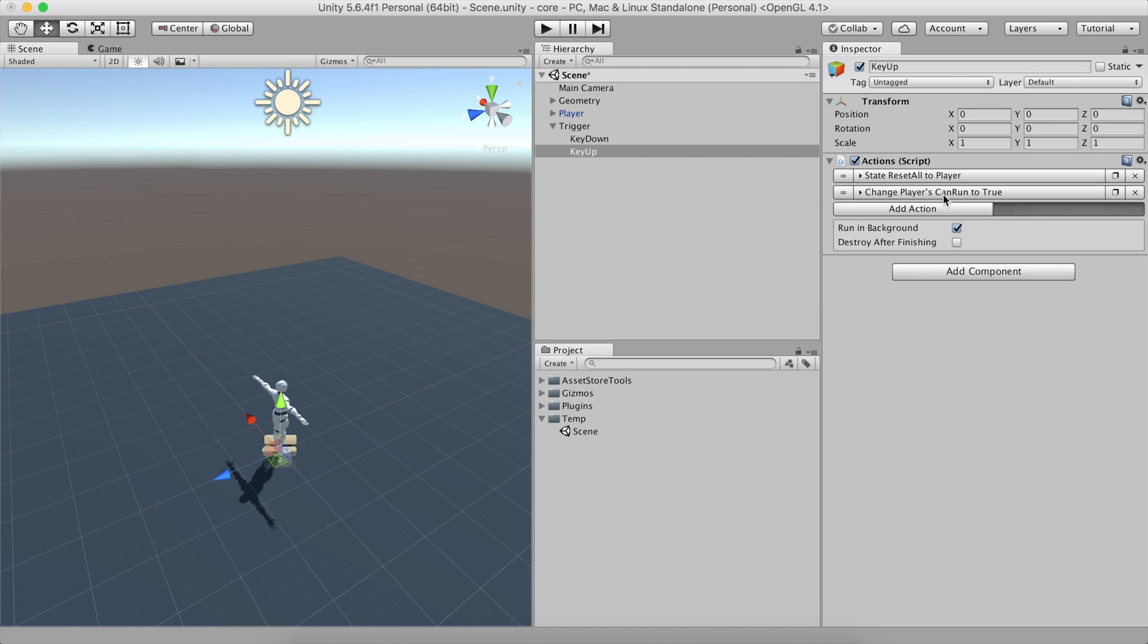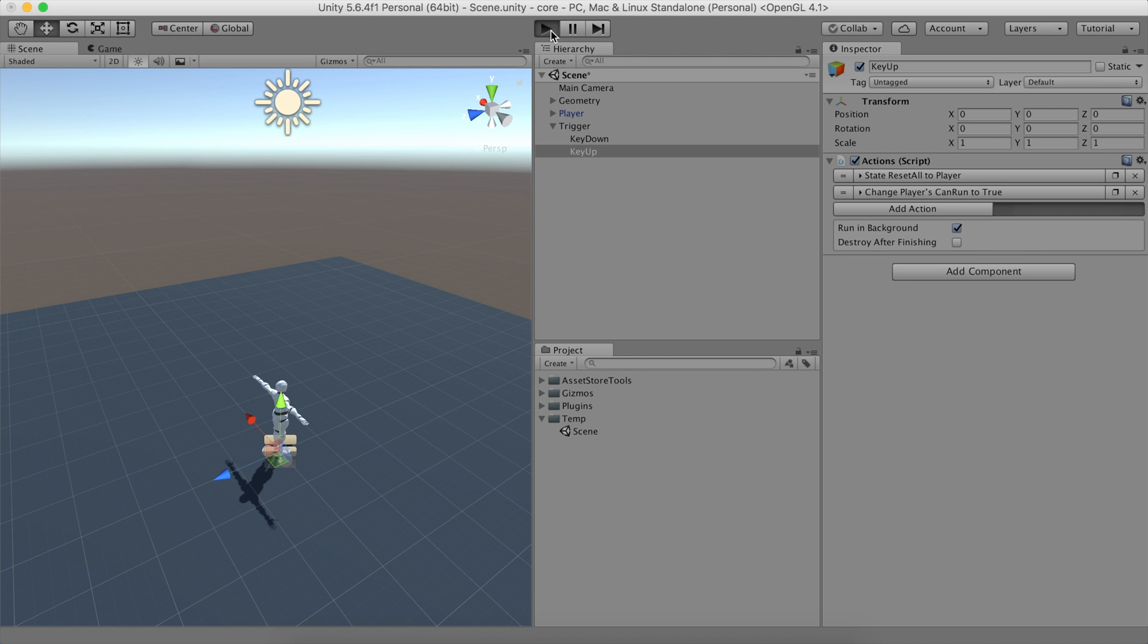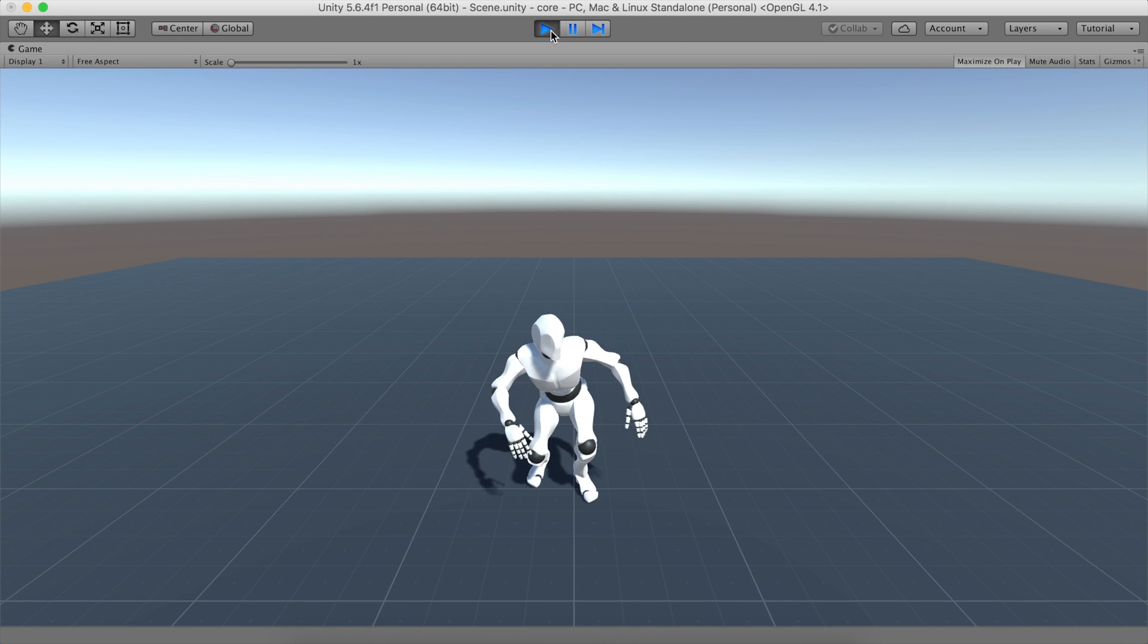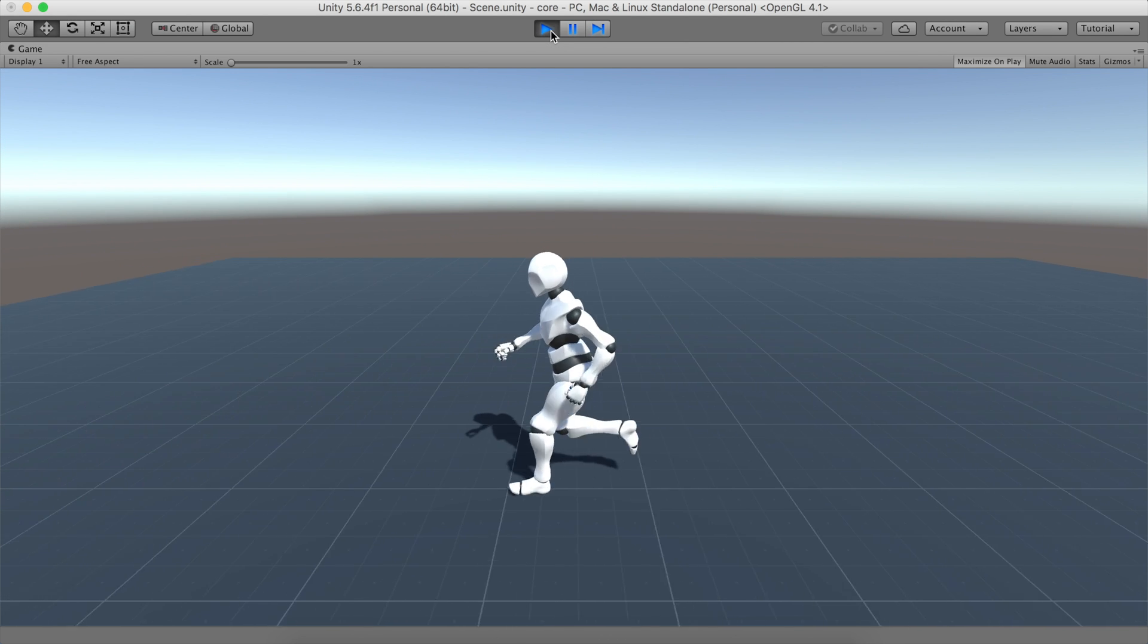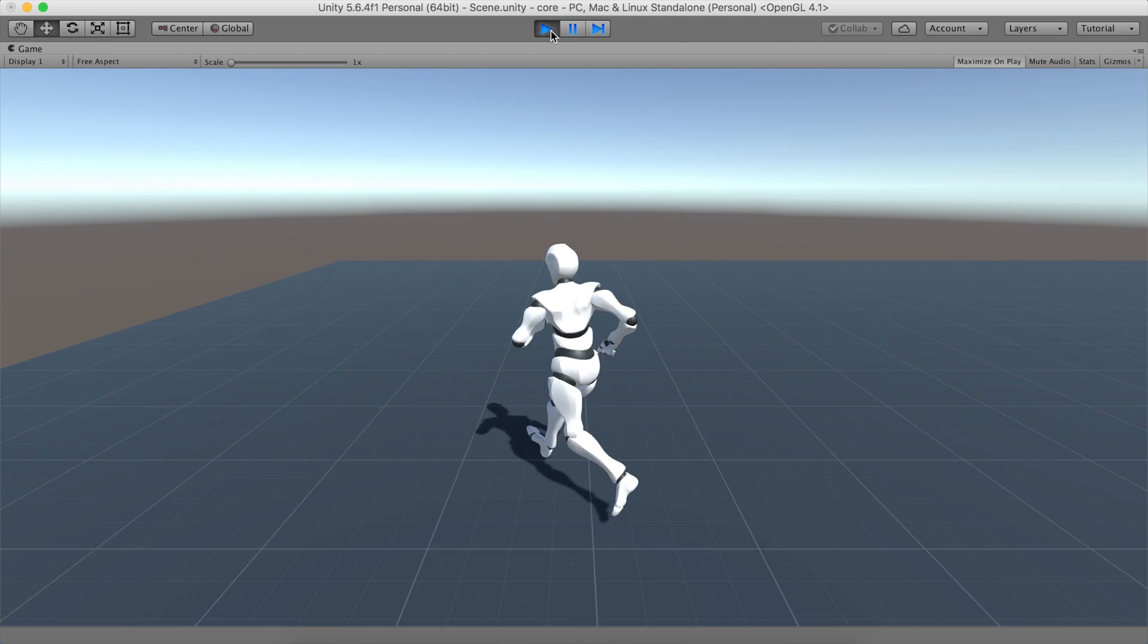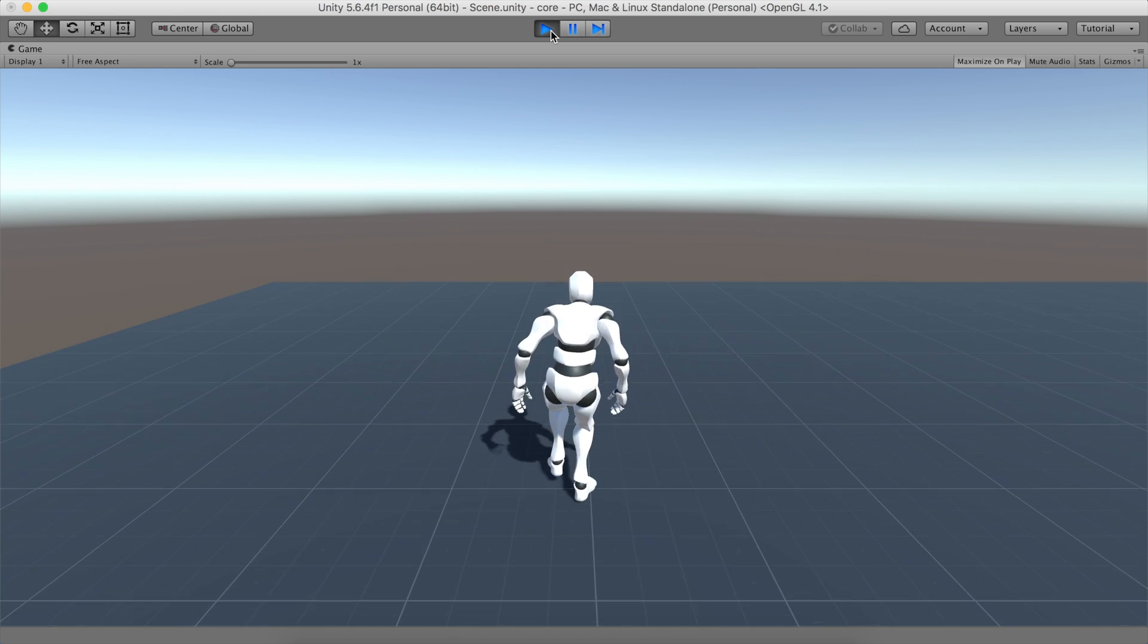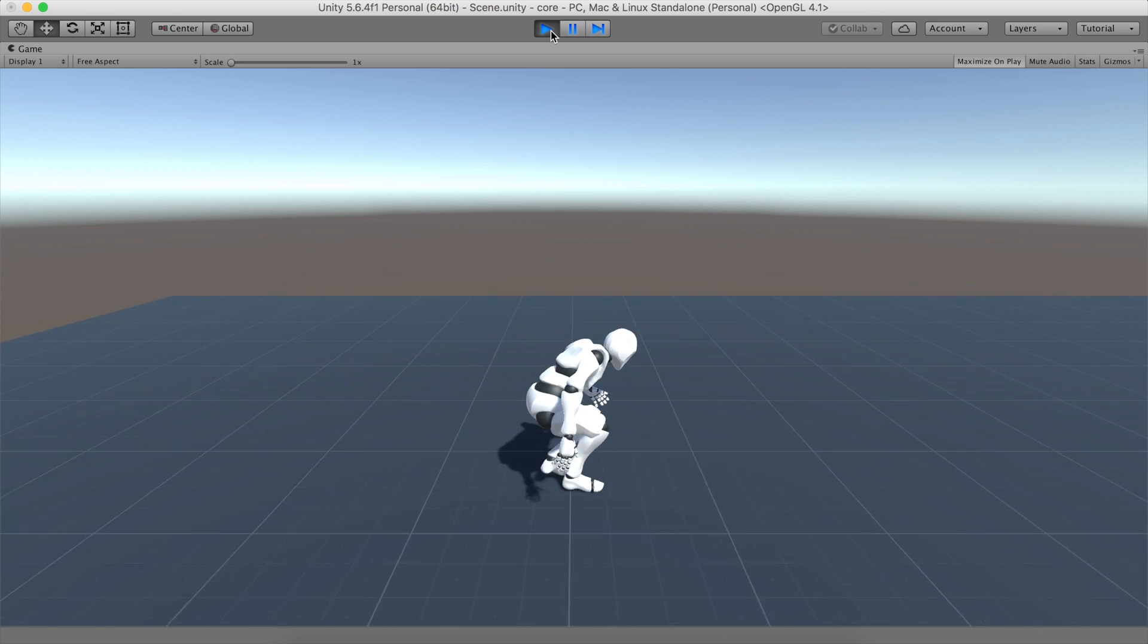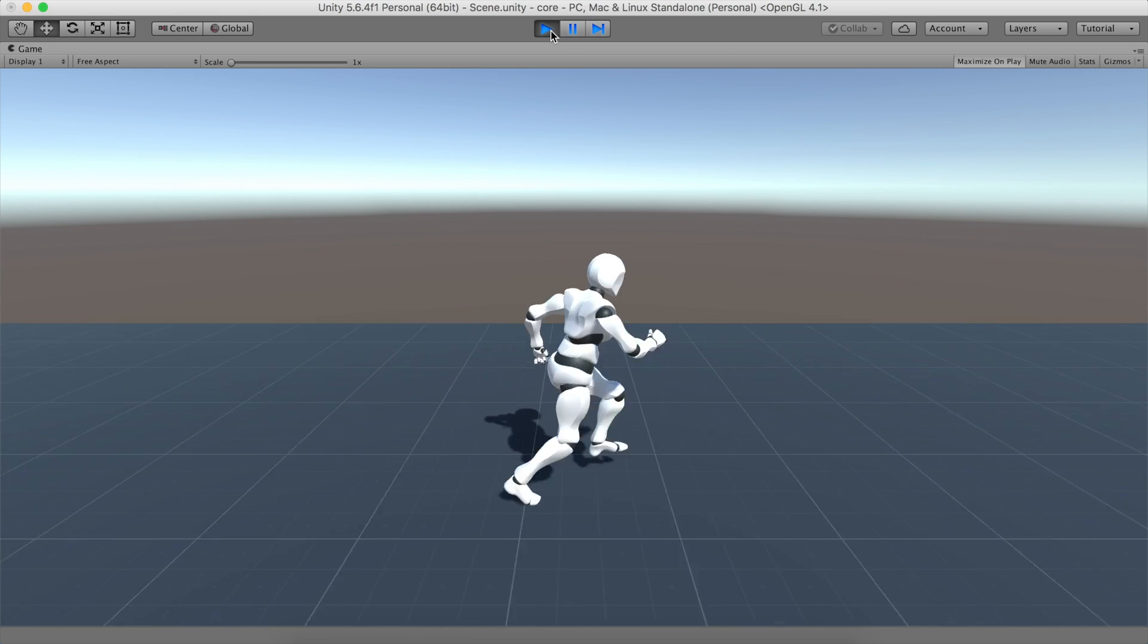That's it! Time to hit play and see our characters in action. You'll see that pressing the Shift key, the player crouches and walks slower.